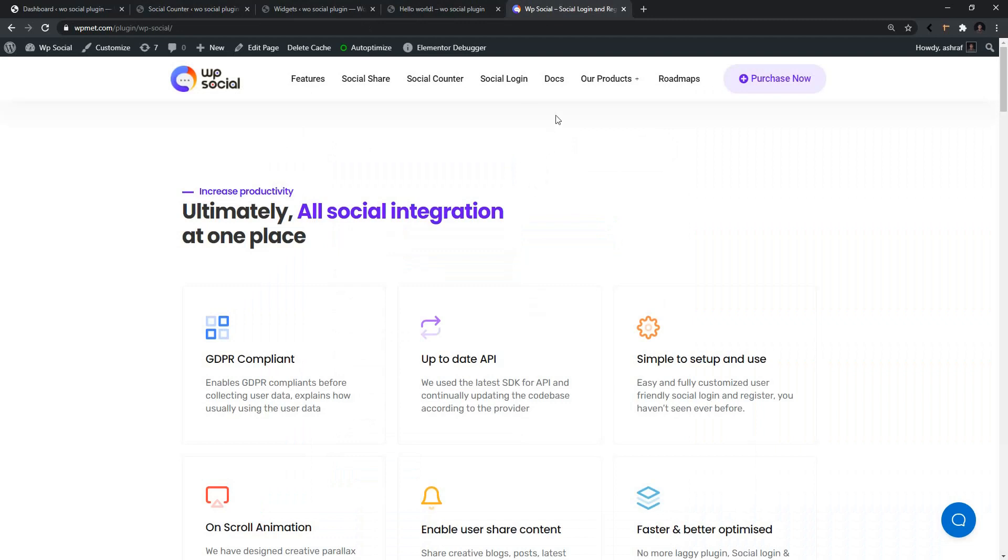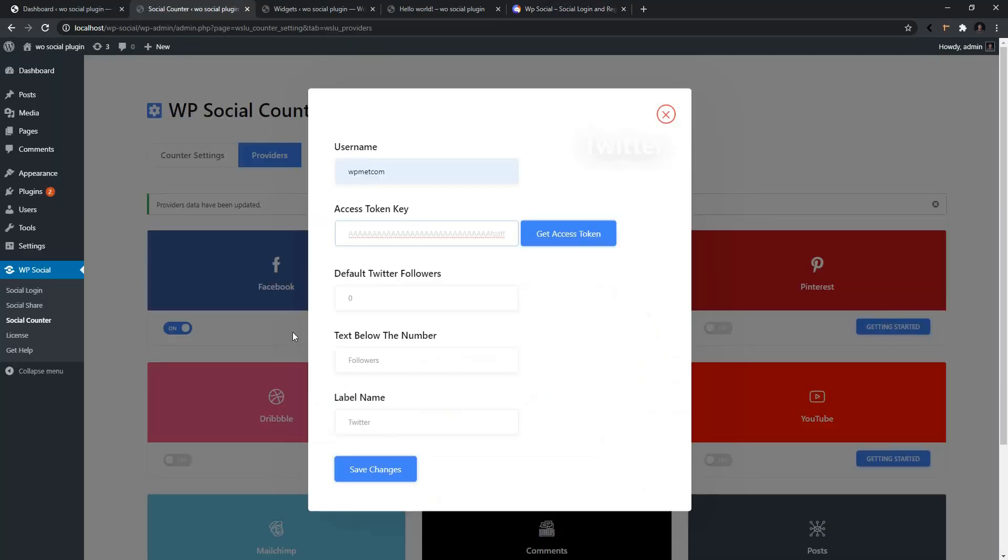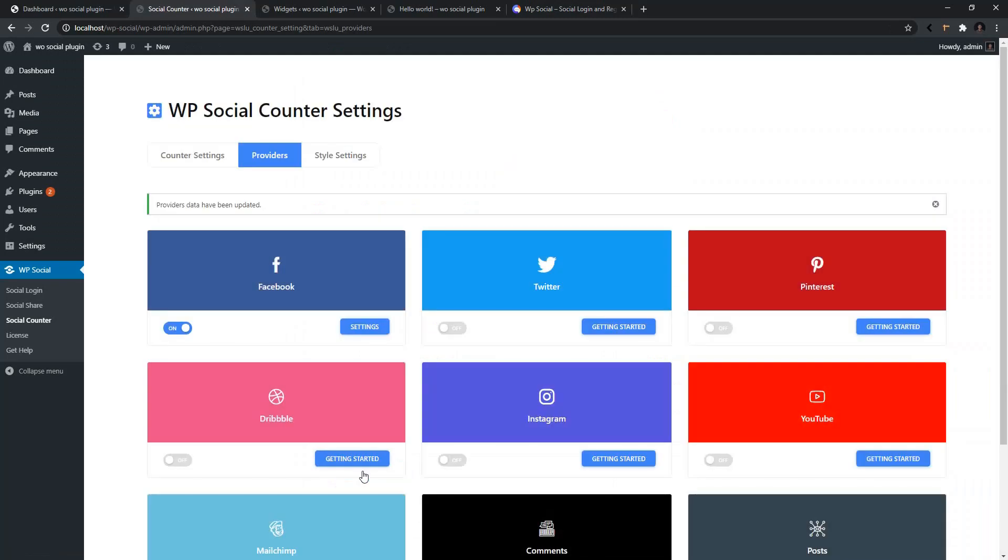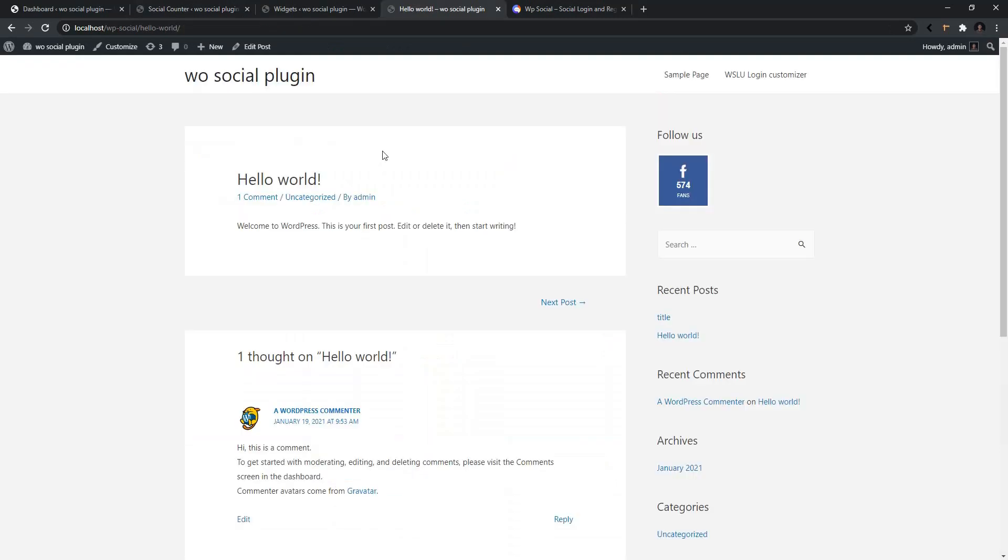From here, you need to go to Docs and you'll find all the necessary documentation that will help you to collect the necessary credentials for using Social Counter. I'm going to use my existing access key. Then you have to click Save Changes. After that, enable it, then go to the output.